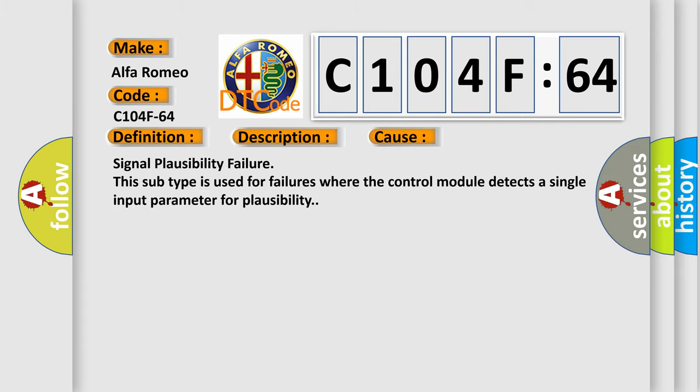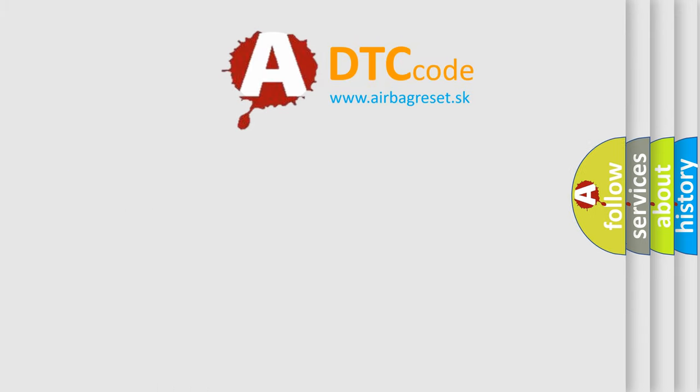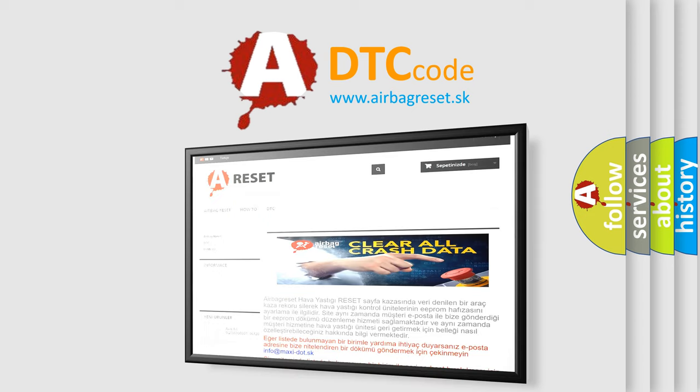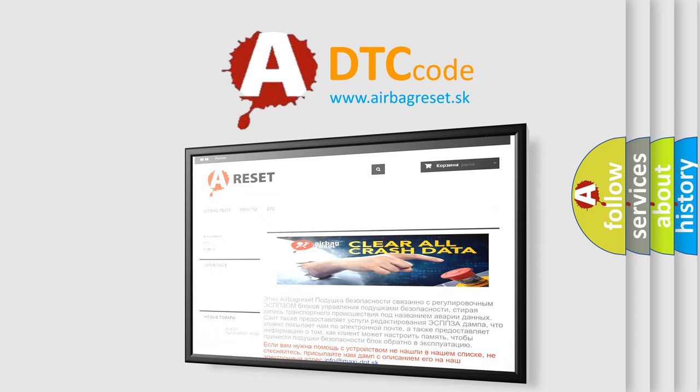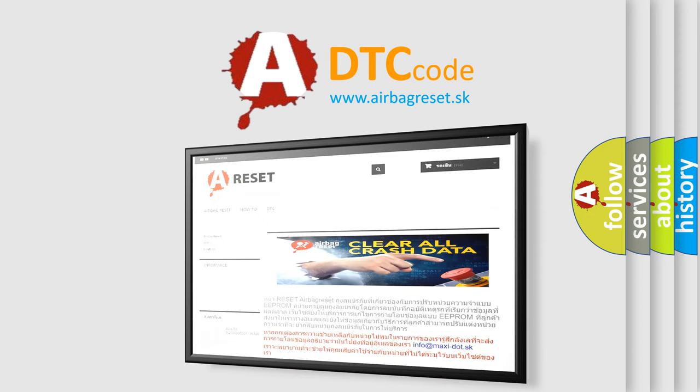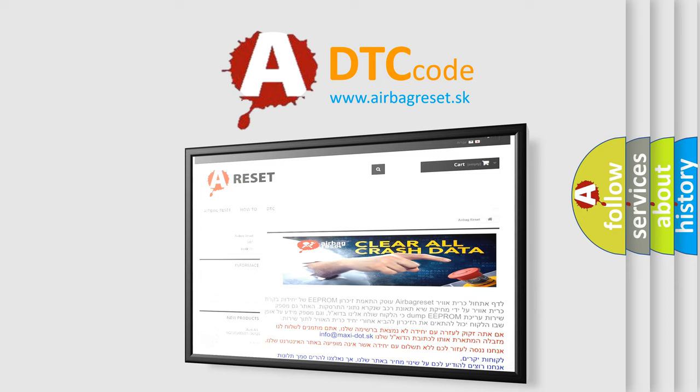The Airbag Reset website aims to provide information in 52 languages. Thank you for your attention and stay tuned for the next video.